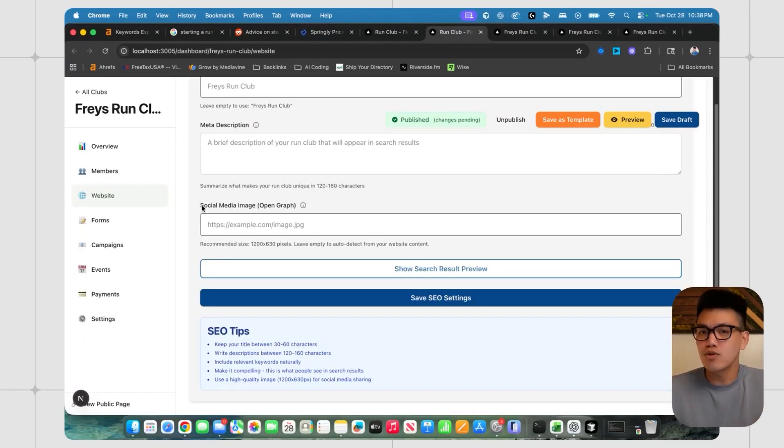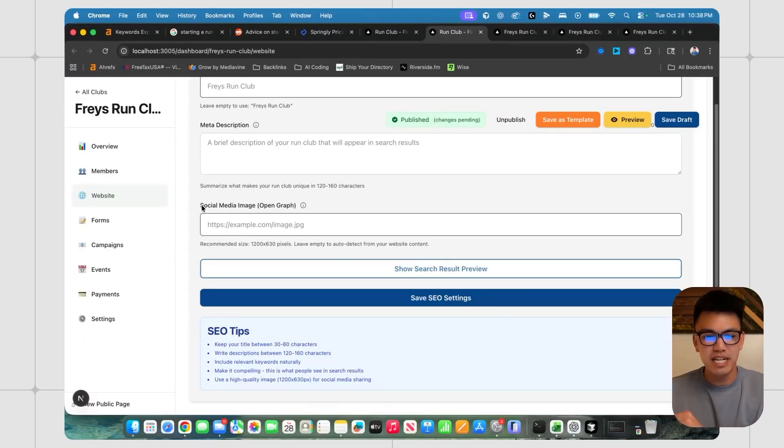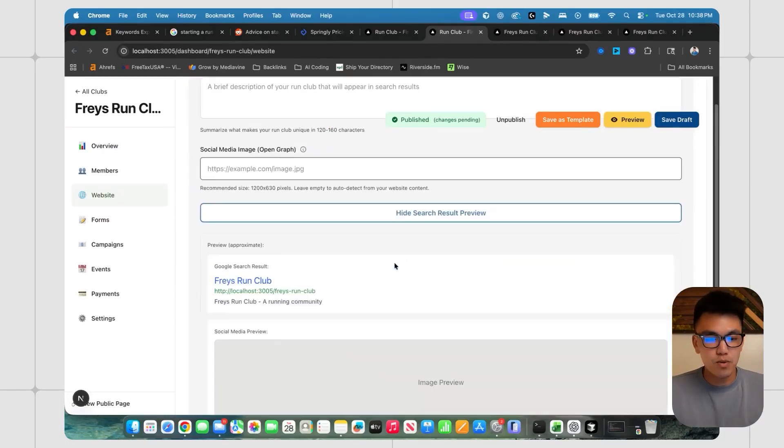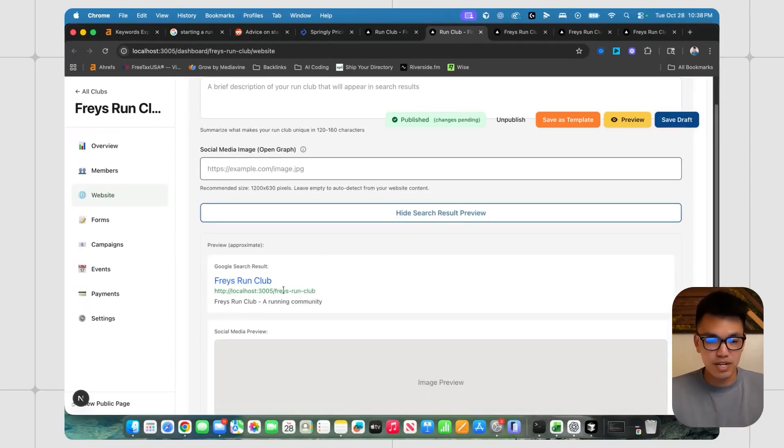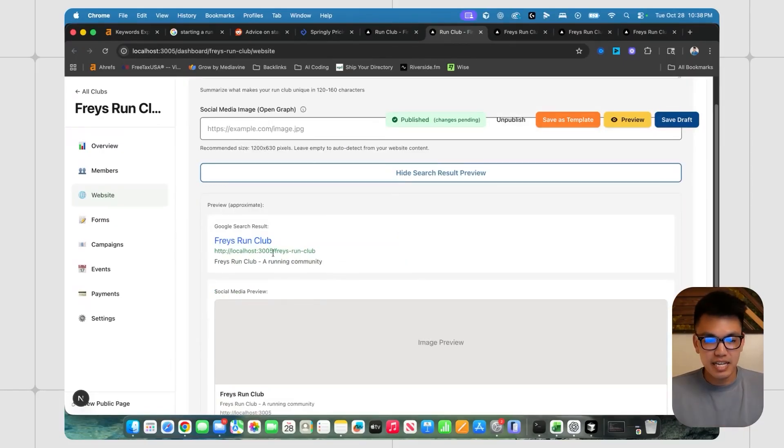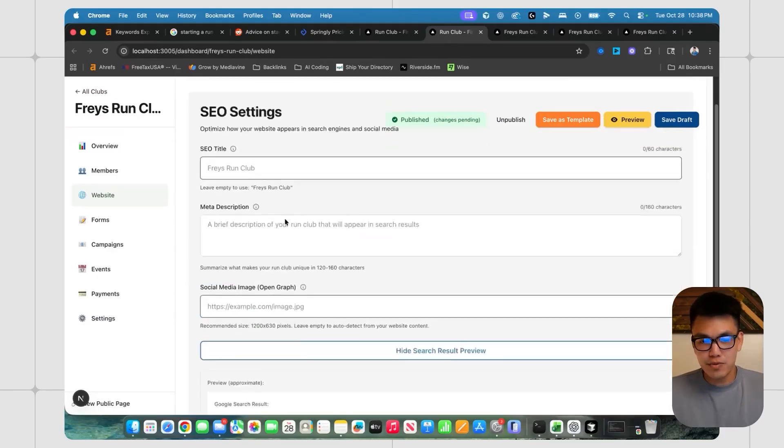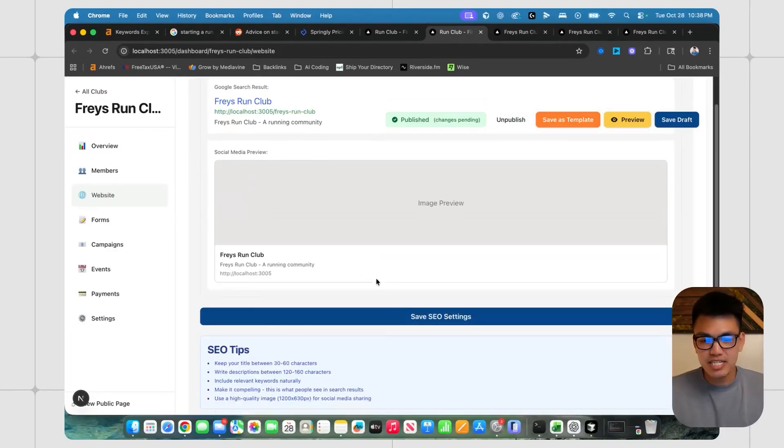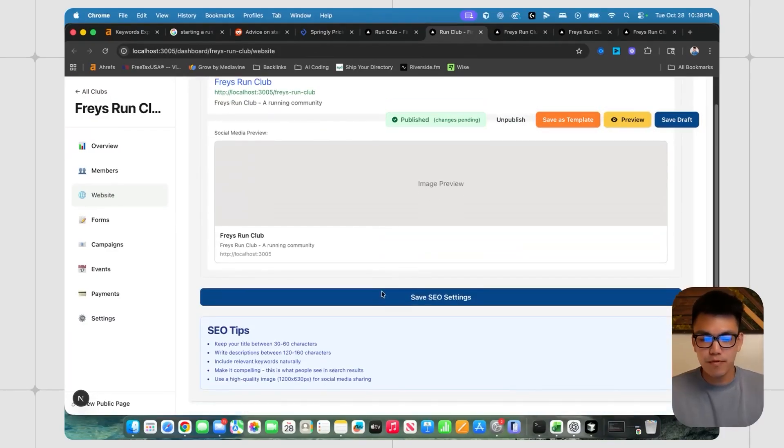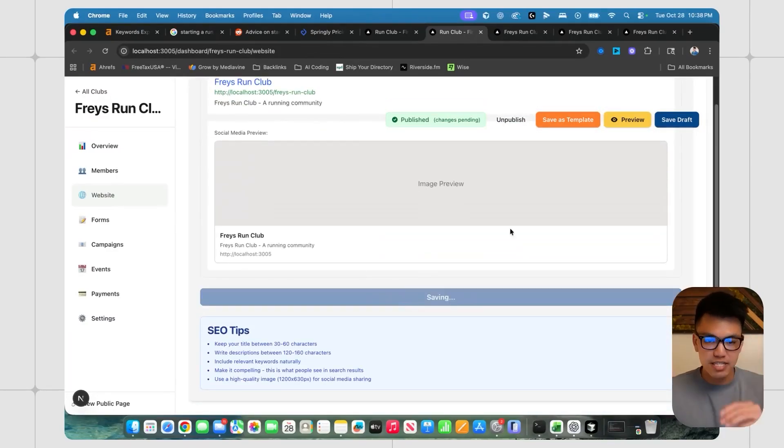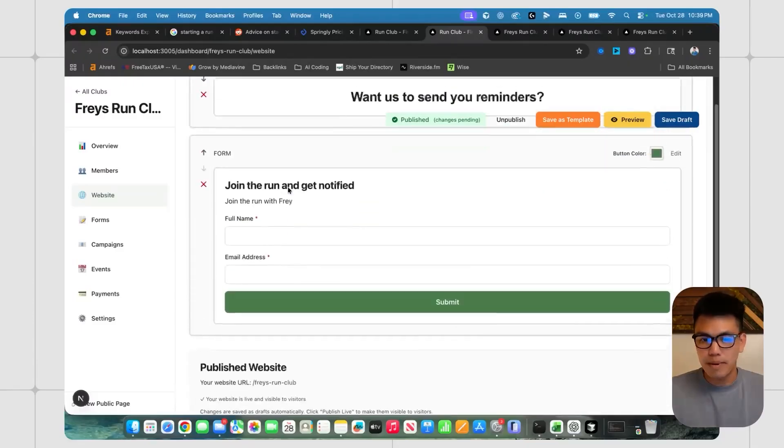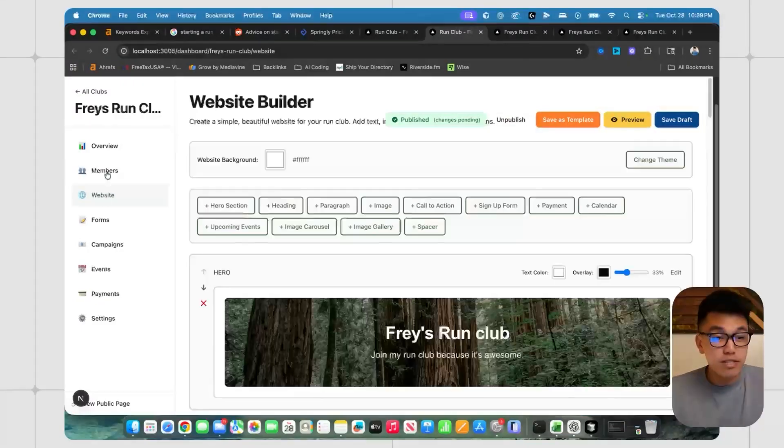there's even this social media image where if someone shares their website, it's that little image that pops up, which is kind of cool. And then people can preview what their actual website will look like. So this is Frey's run club, and that kind of gives you a visual so you can change things accordingly. I just kept it really simple for the SEO settings, you can save them right here and then go about your build.